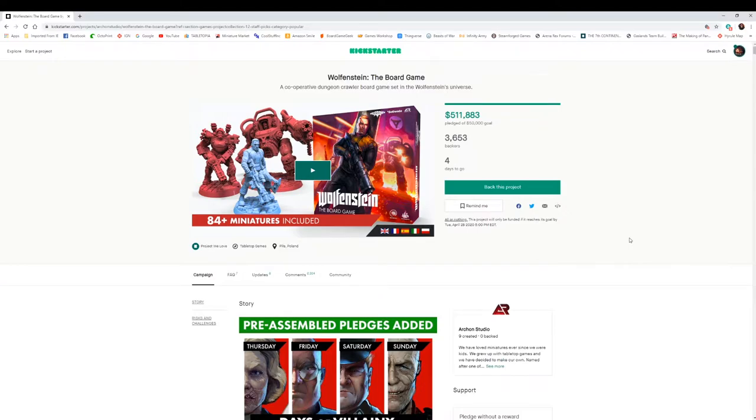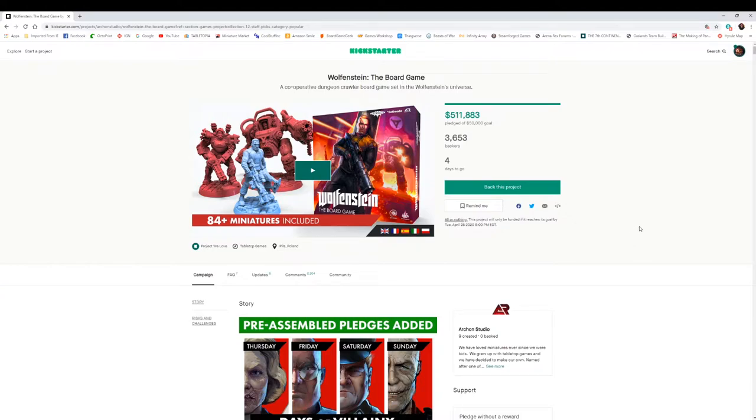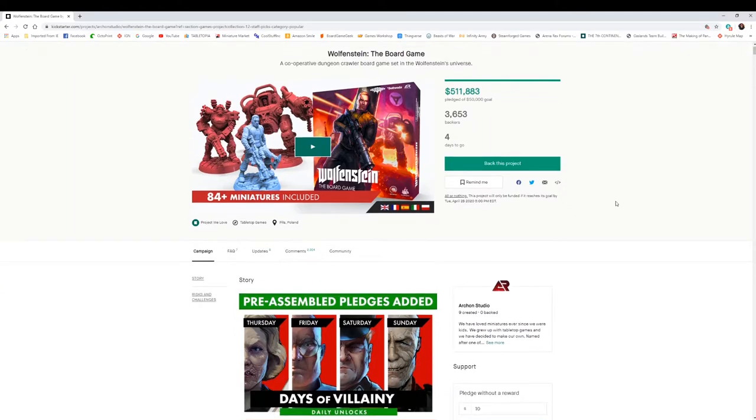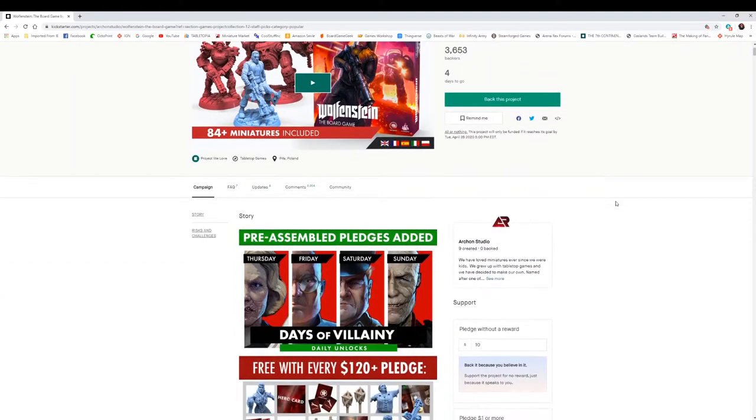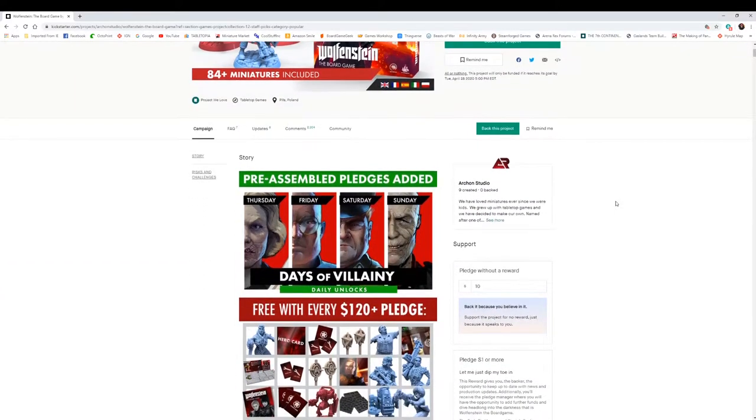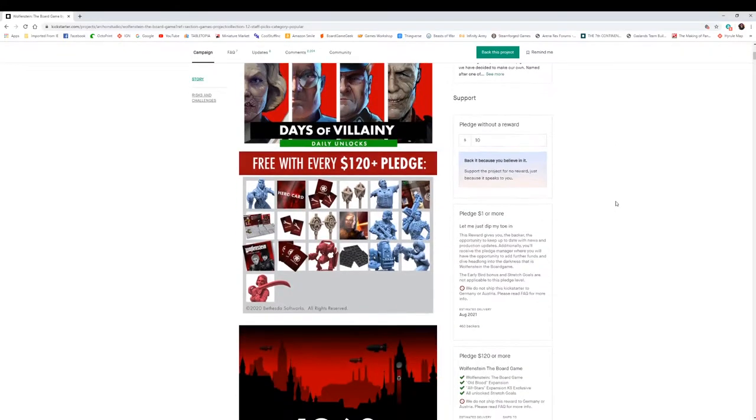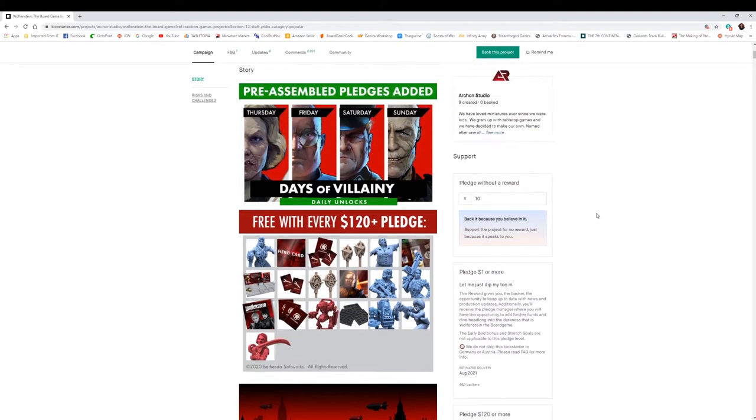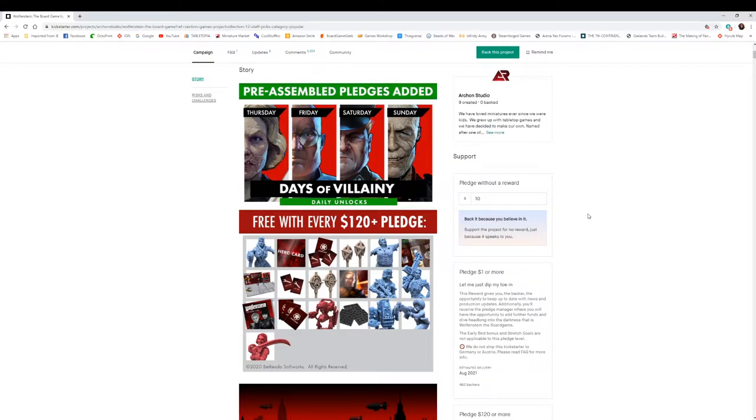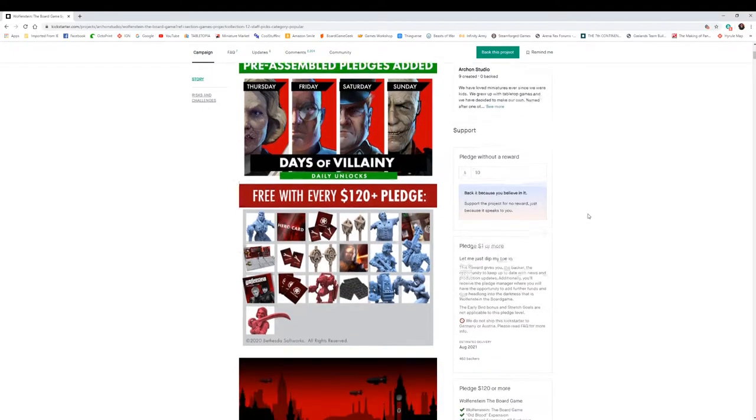Looks like a company called Archon Studio has created a Wolfenstein board game. The miniatures actually look pretty good. There are a couple different pledges and options. Do you play mini dungeon crawls? I wouldn't say I play a bunch, but I've definitely played a lot of them. It's not one of my favorite games to play, but I've played a good share of them.